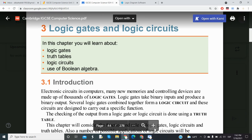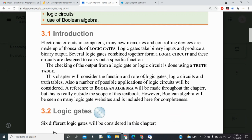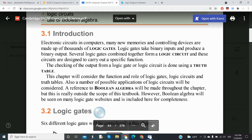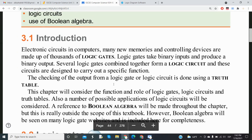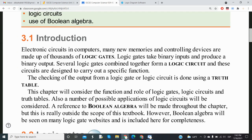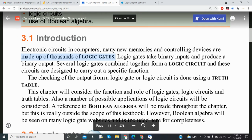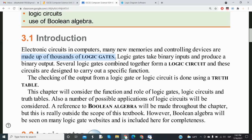This is Chapter 3. If you have not been following my video tutorials, please look at the previous tutorials for Chapters 1 and 2. Electronic circuits within a computer system or other digital devices are made up of thousands of logic gates, and these logic gates take binary input to produce binary output.